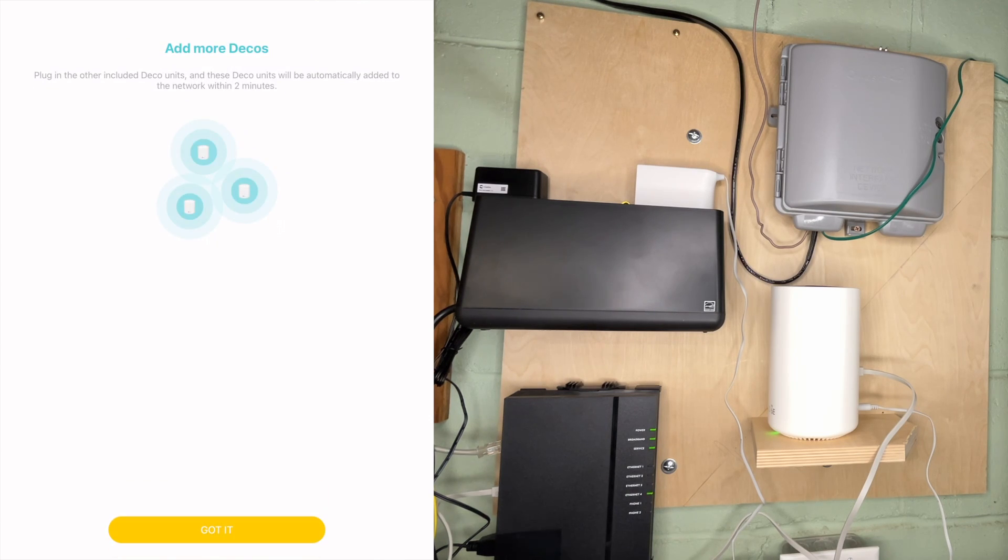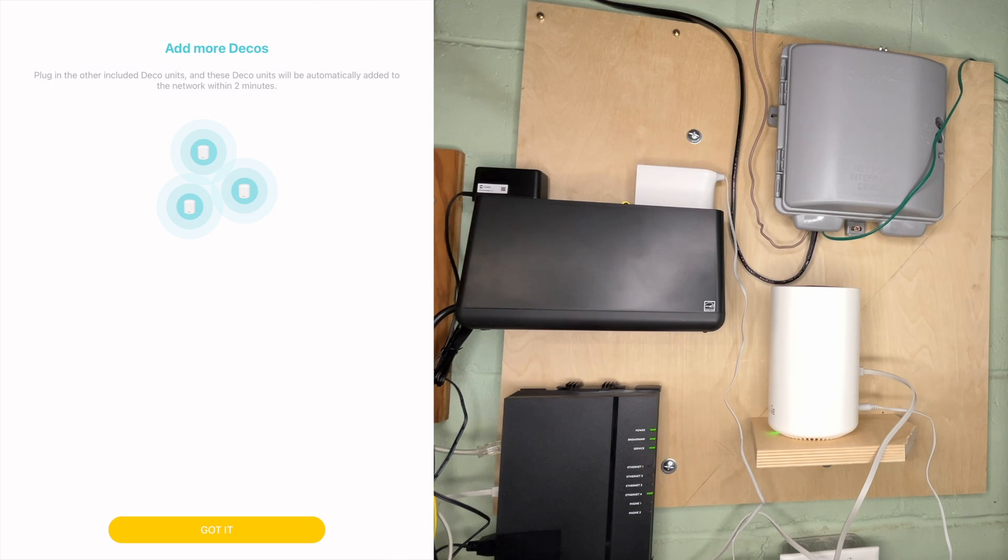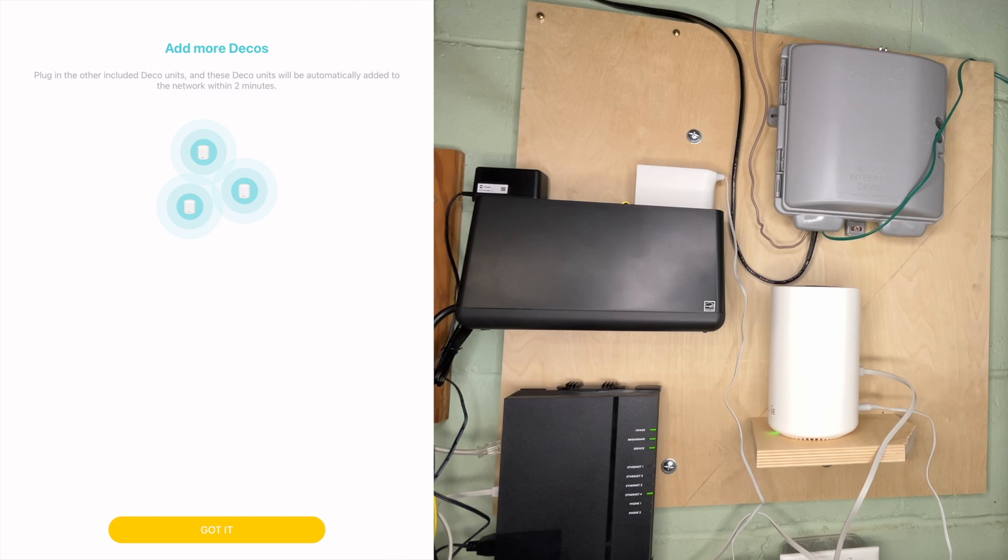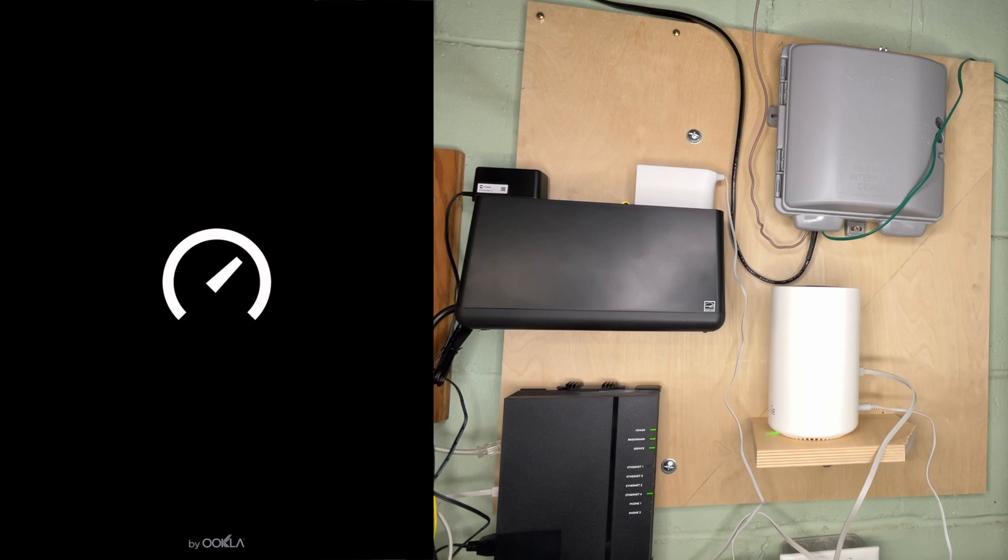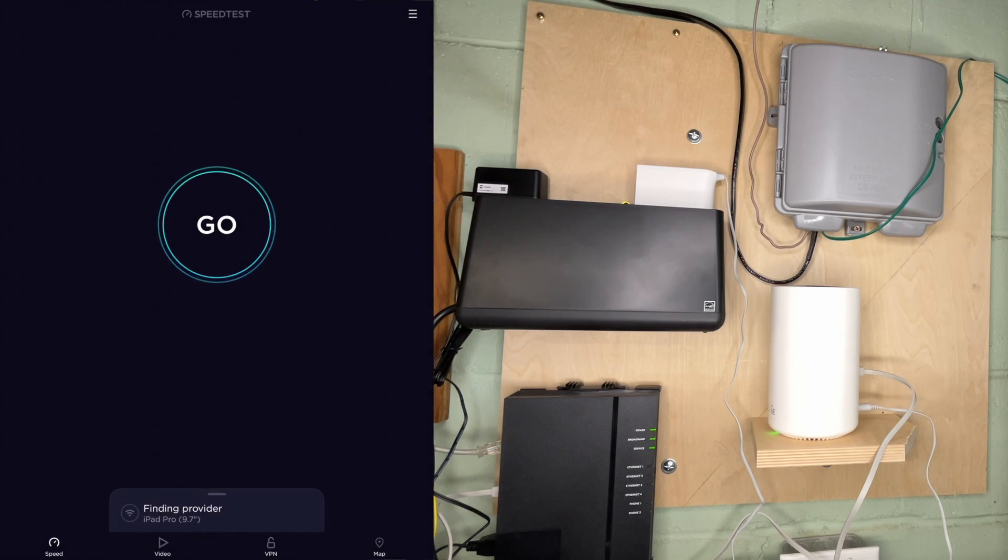So that was incredibly easy. I was not expecting it to be that easy. It says plug in other included deco units. These deco units can be automatically added to your network within two minutes. Before I do that, I'm going to do a network speed test. Maybe I don't trust this. I want to see that it's actually up. I'll open up a speed test here. I'll hit go.